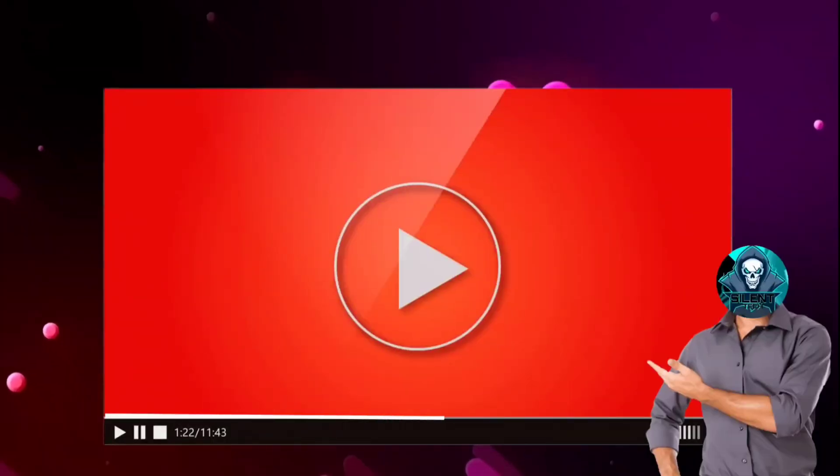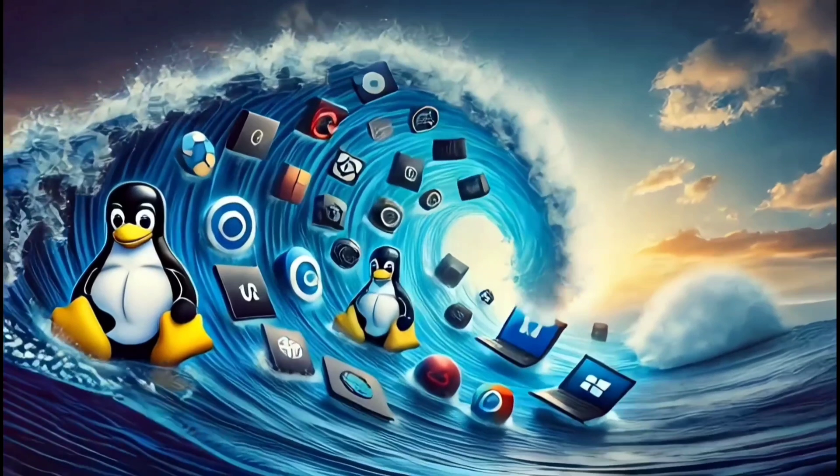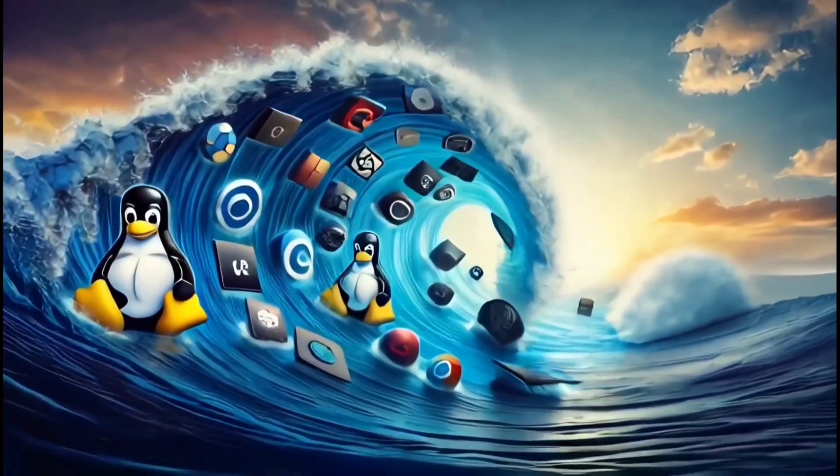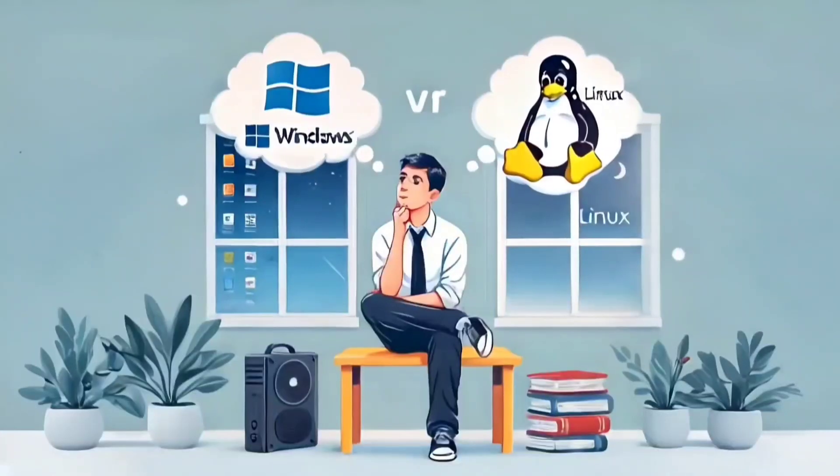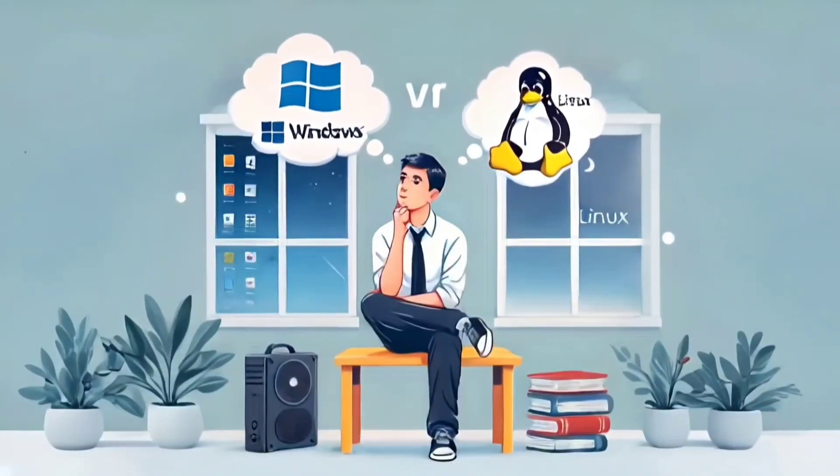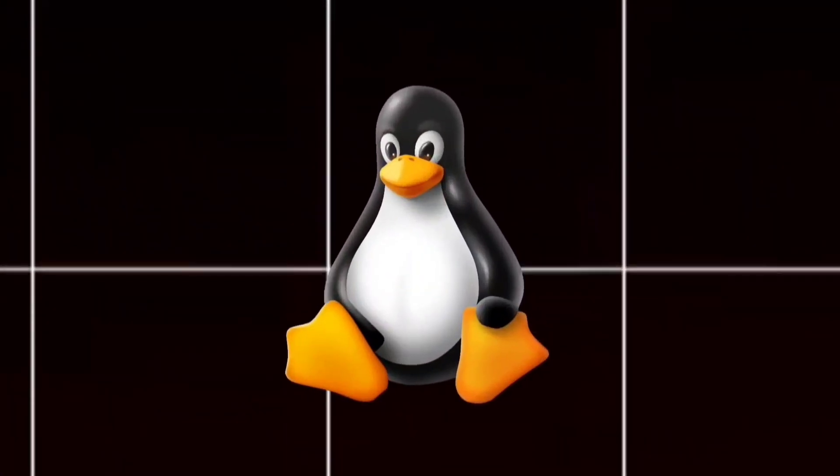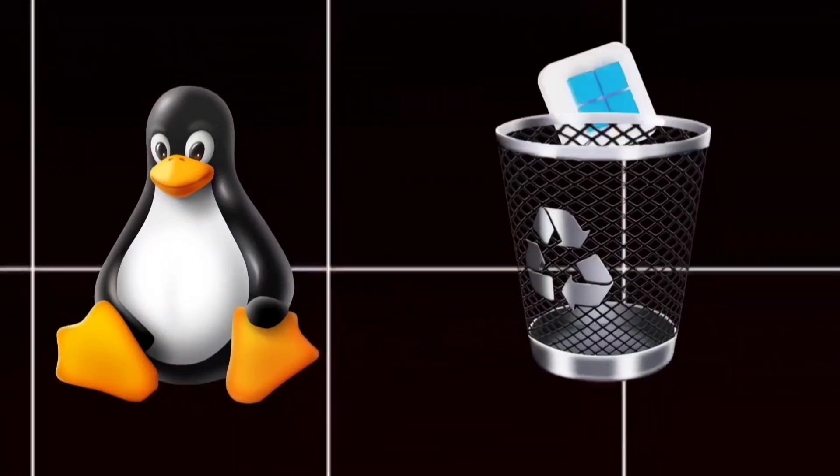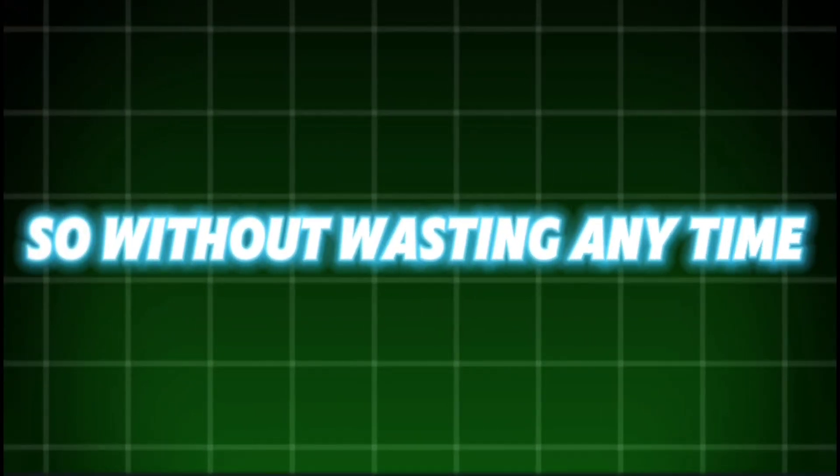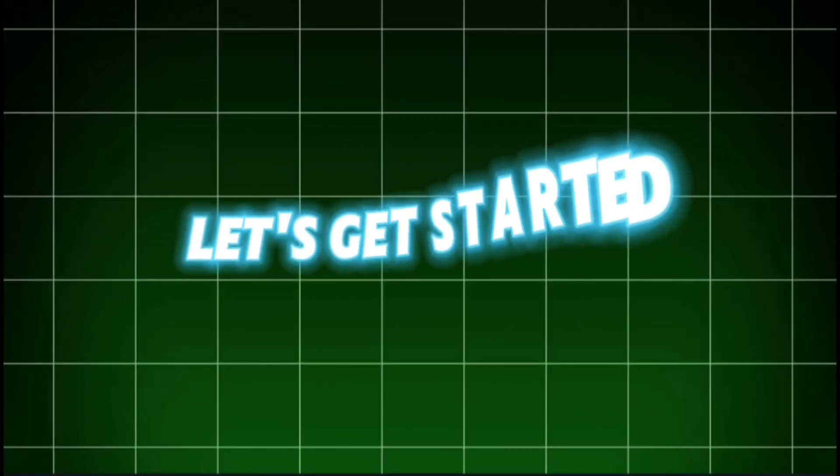In this video, we'll dive into the world of Linux, exploring its features and comparing it to Windows. And here's the twist: I'm using Linux as my primary OS. So, without wasting any time, let's get started.